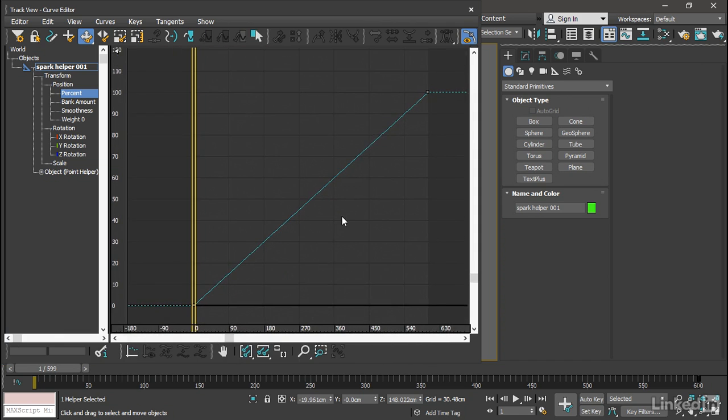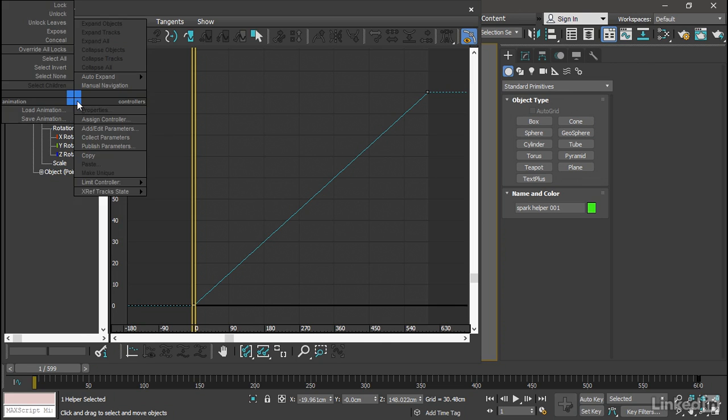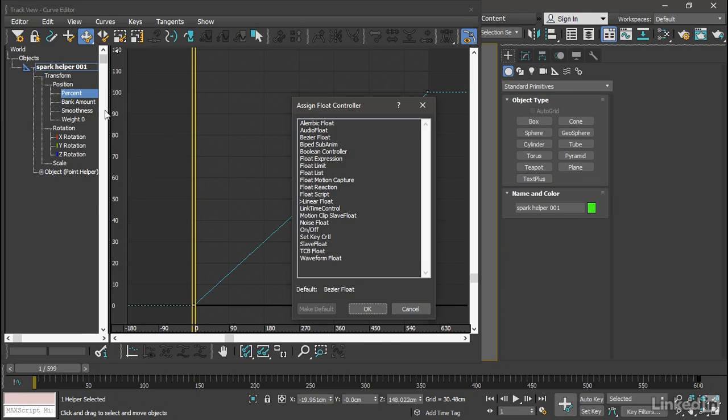Now by default, the percent curve is a linear float controller. We want some Bezier tangent handles on this in order to customize the movement. So right-click on the Percent track and choose Assign Controller. From the Assign Float Controller dialog, choose Bezier Float and click OK.